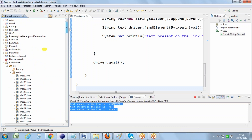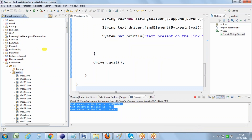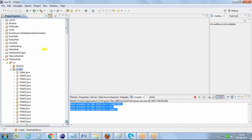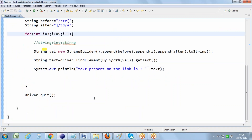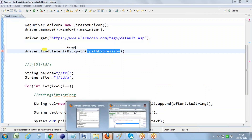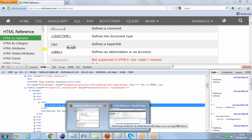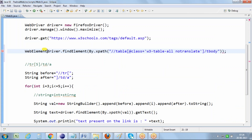I am copying this whole program, pasting it again, and changing the class name to Web31. Now I identify the XPath for the table using driver.findElement(By.xpath(...)) and store it in a WebElement variable called 'table'. I copy the XPath from Selenium IDE and paste it in, storing this table information as 'table'.